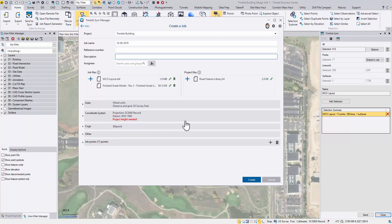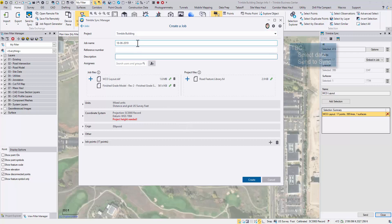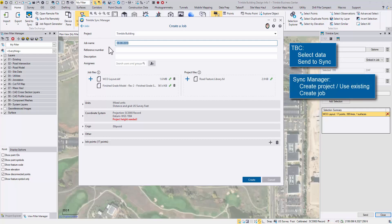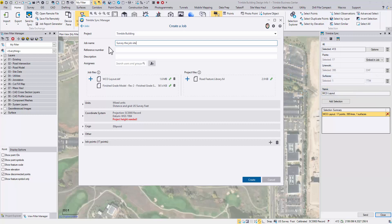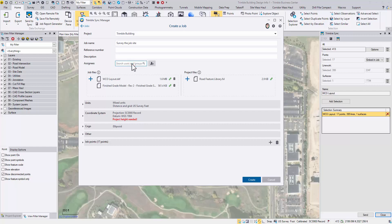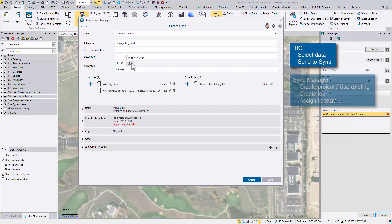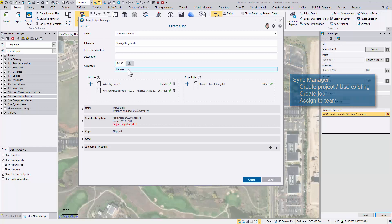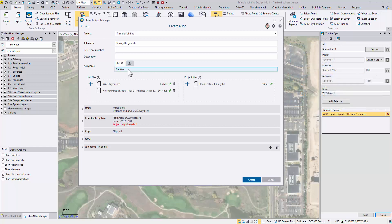Let's create a job in this project. Give it a name. Then optionally put in job reference number and description. You can assign this job to multiple field workers. Type in their names if they are already Trimble Connect users. But if they don't have an account yet, put in their emails, then they will receive an invitation to join this project.